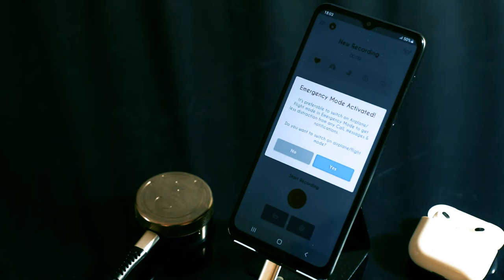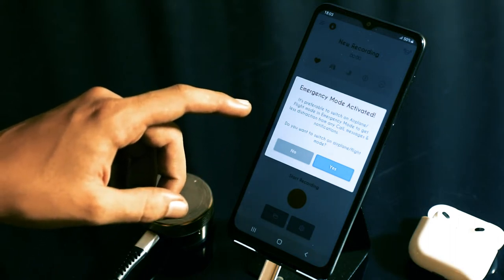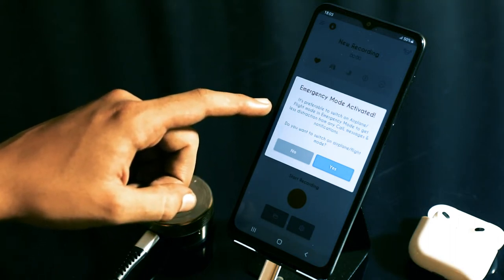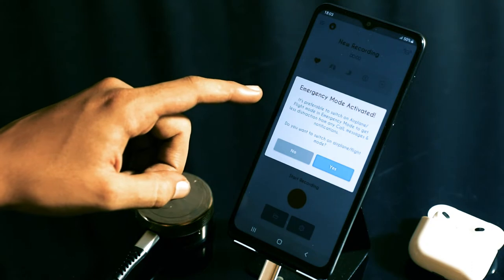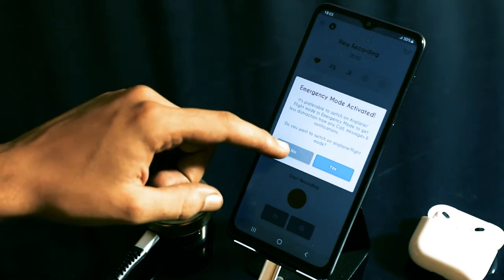The emergency mode is used when you want to do a quick auscultation of many subjects. When you activate the emergency mode, it will ask you if you would like to go into airplane mode. Choose based on your preference.